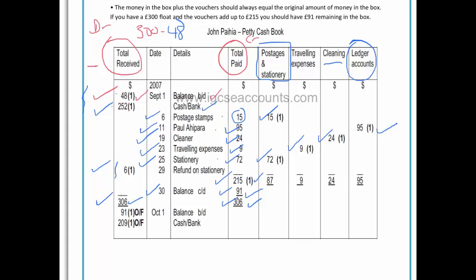If we have a balance carried down of $91, the balance brought down on the first day of next month — October — would also be $91. Simply put, we have $91 in our cash tin at the beginning of next month, and that's important so the chief accountant can work out how much to pay us to bring the amount up to the imprest of $300. Since we already have $91, the chief accountant will need to give us $209.